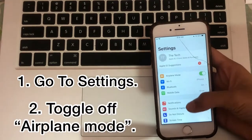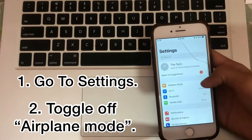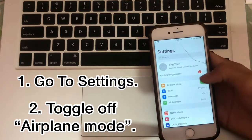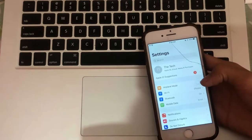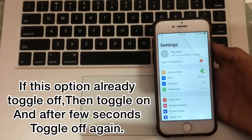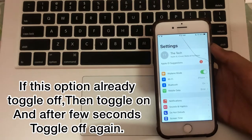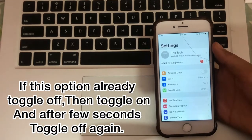Toggle off your airplane mode. If this option is already toggled off, then toggle it on and after a few seconds toggle it off again.